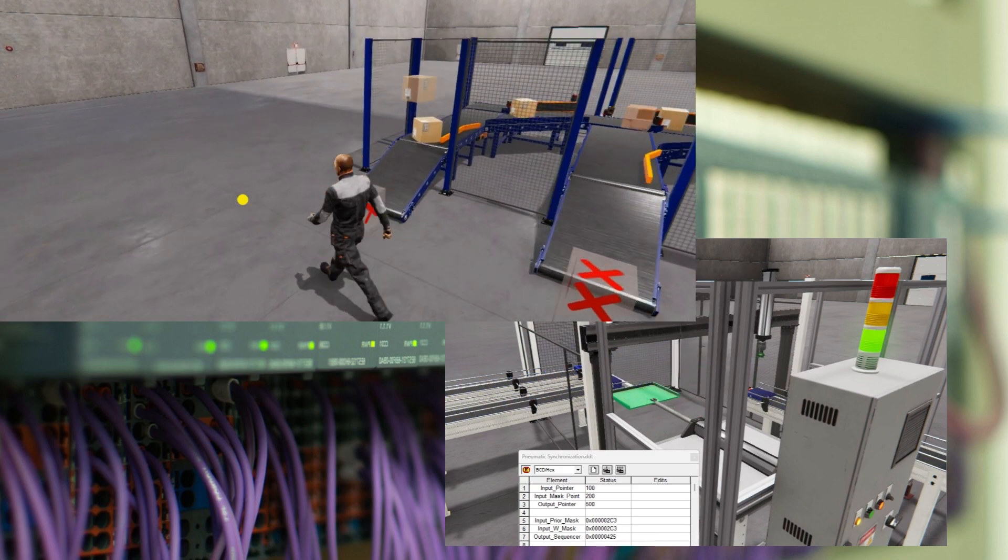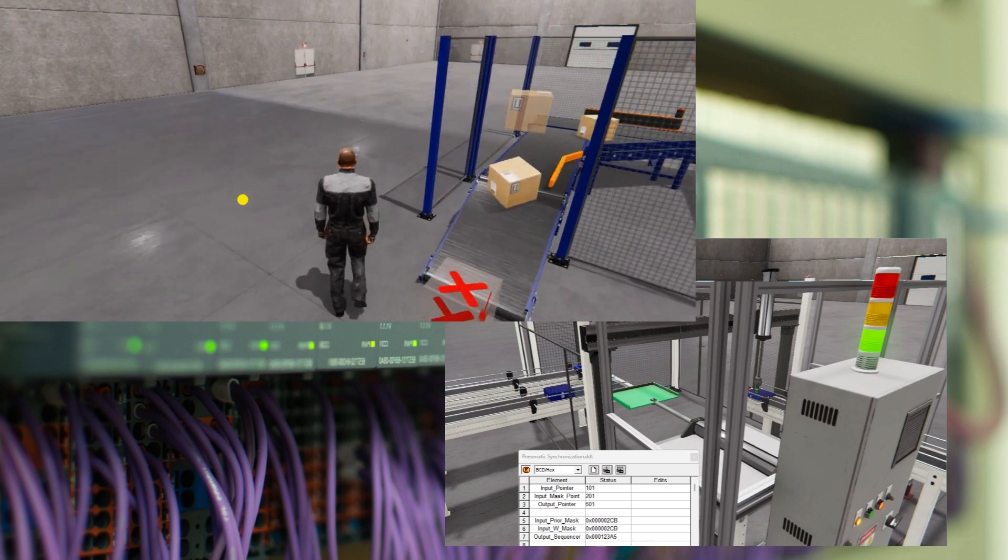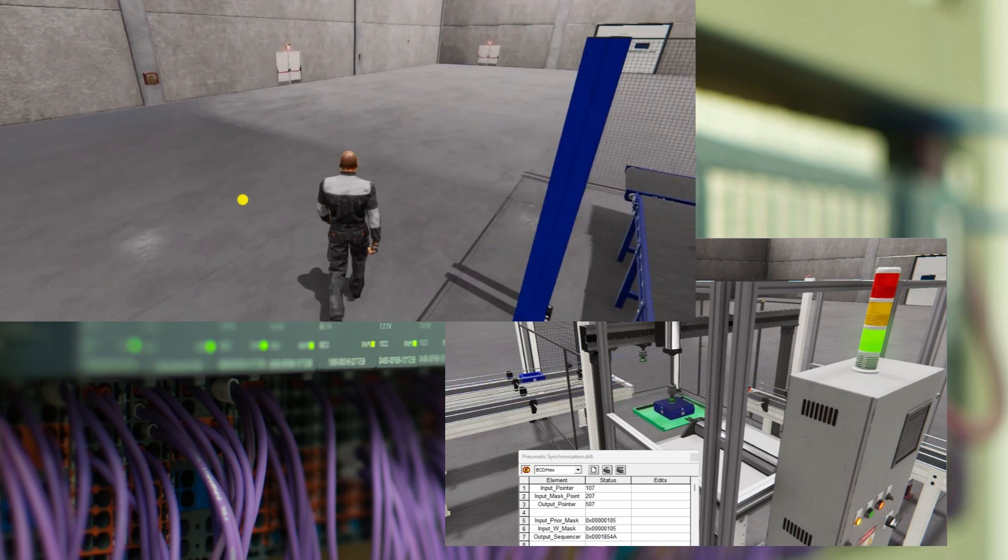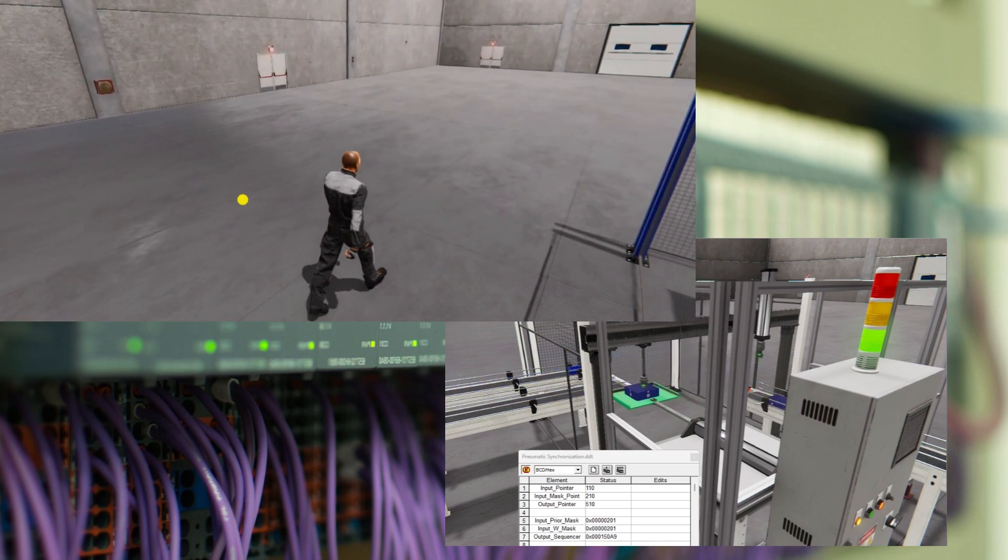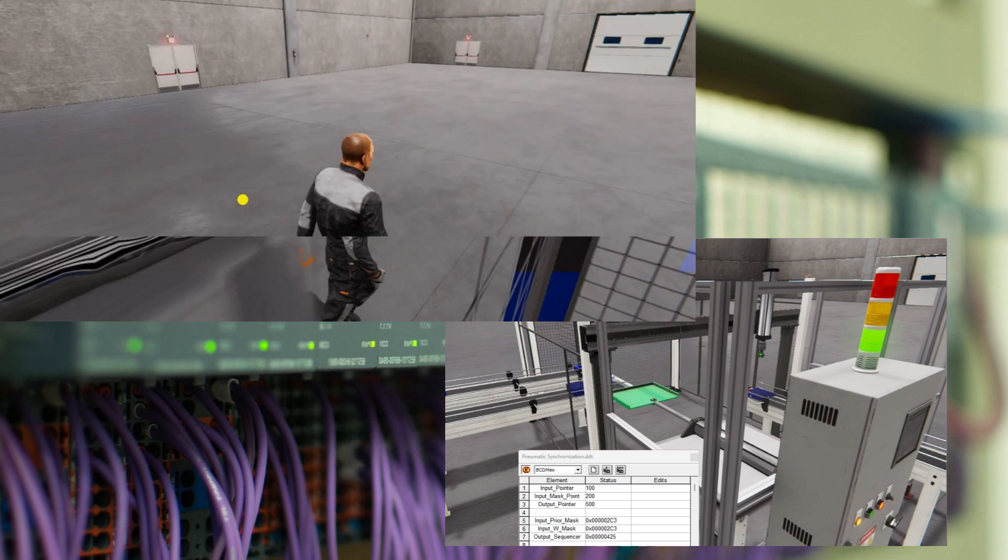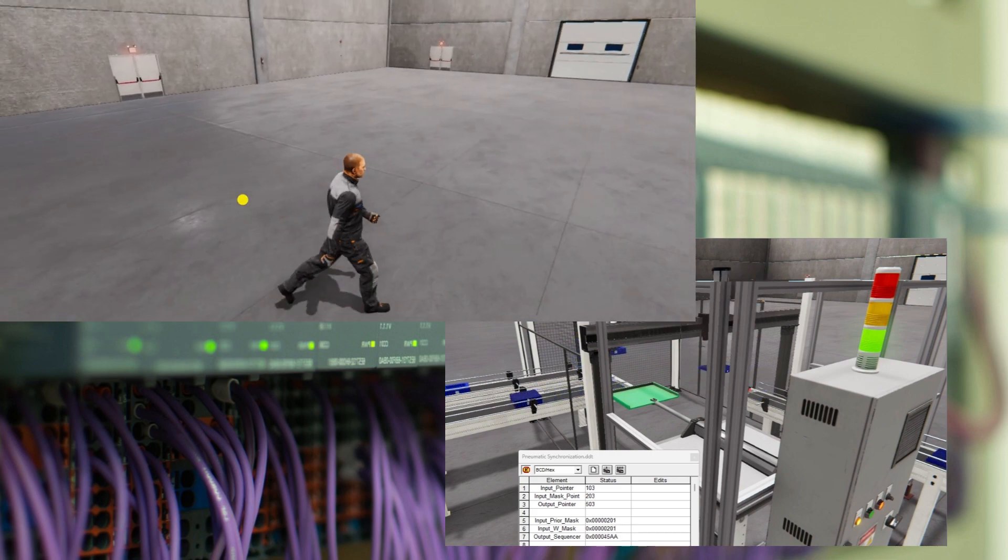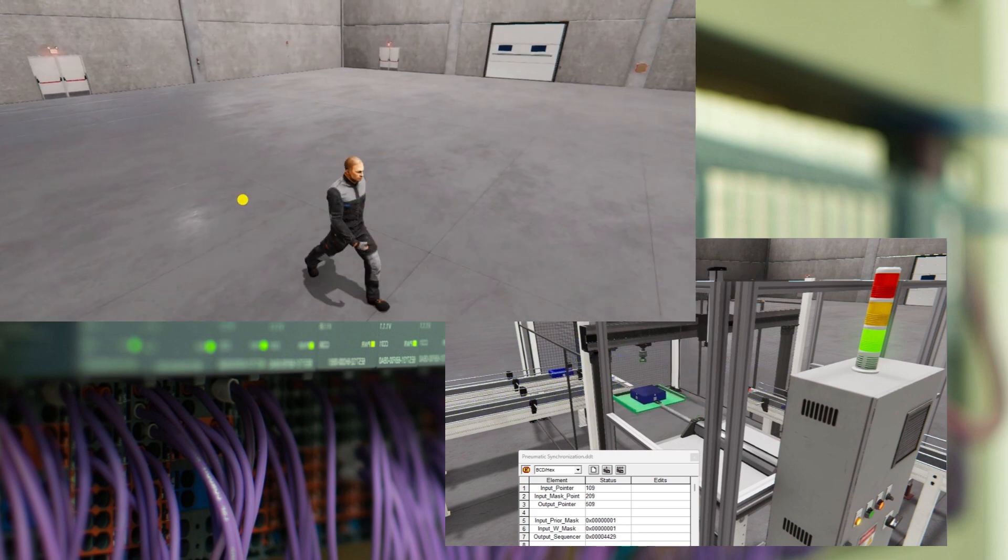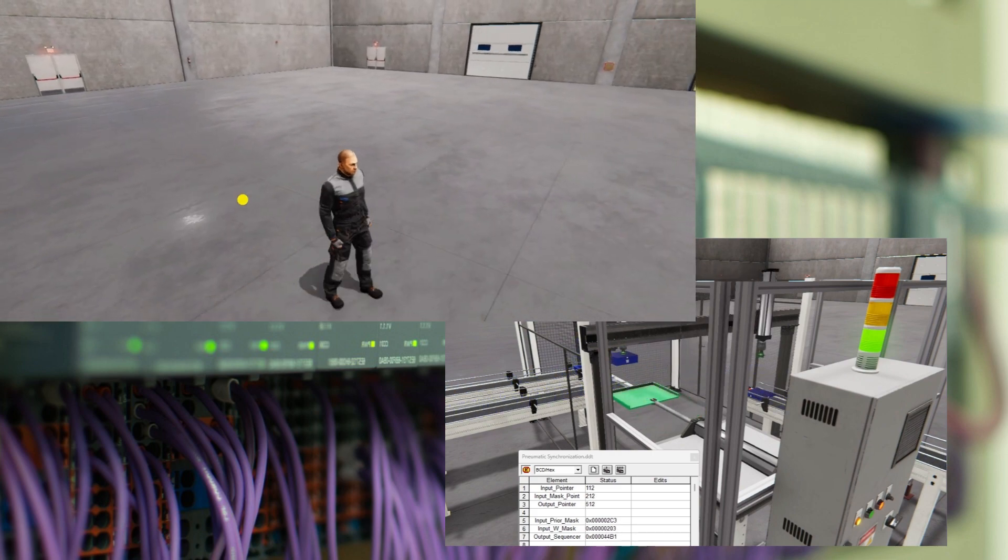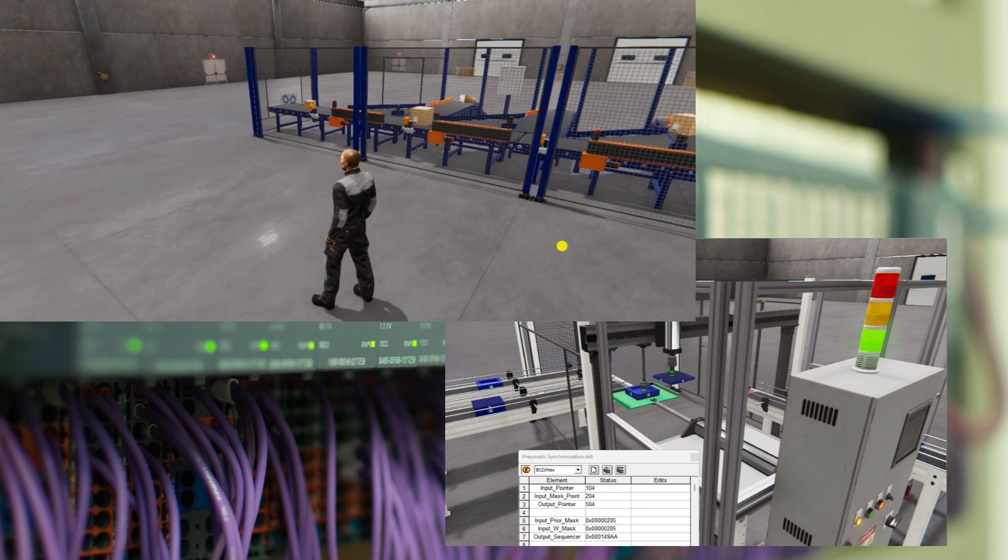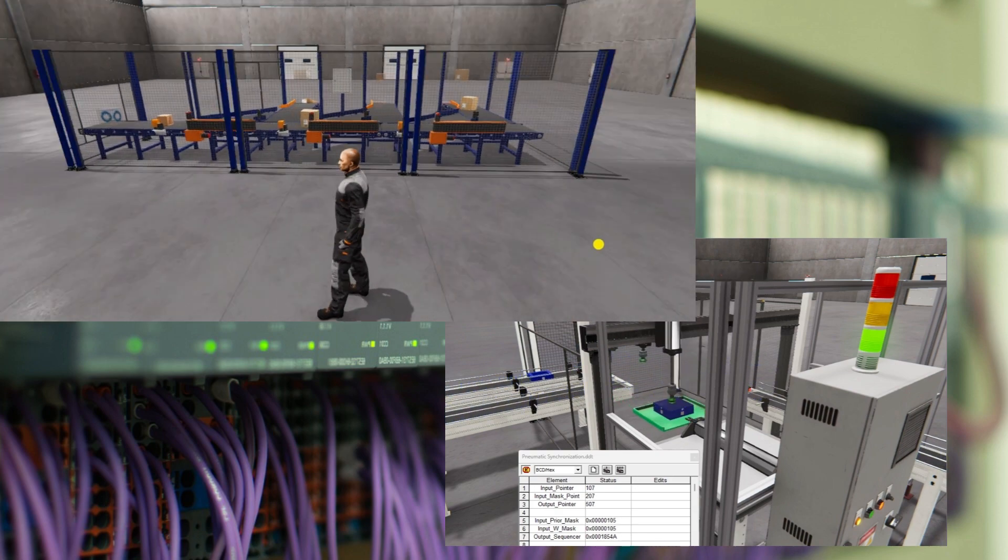While legacy systems continue to play a role in many industries, it's essential to recognize their limitations in the context of Industry 4.0. These systems may lack the interoperability and scalability required for seamless integration with IoT technologies.